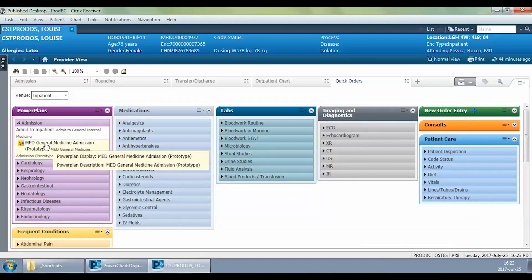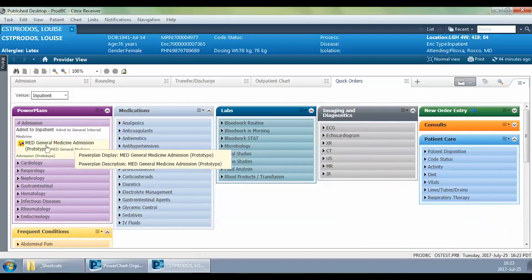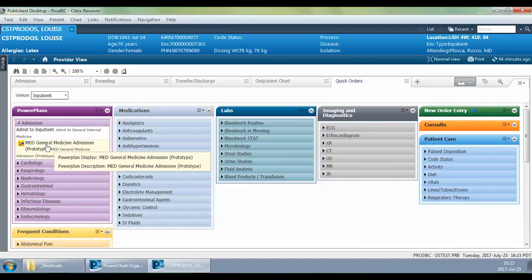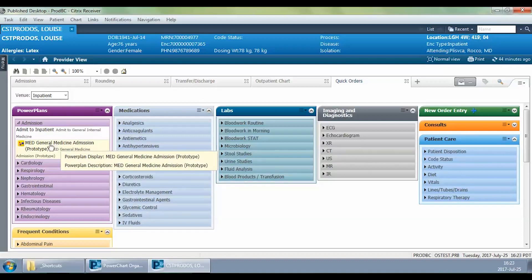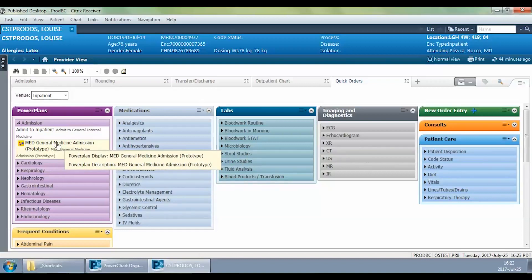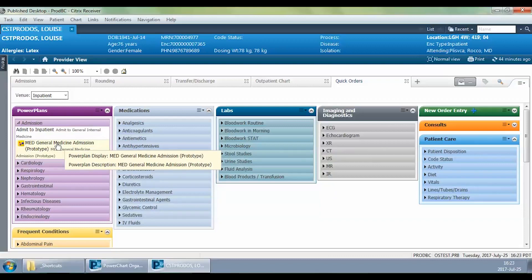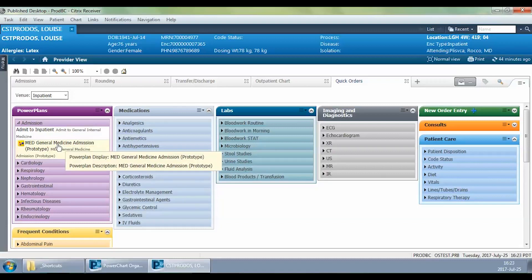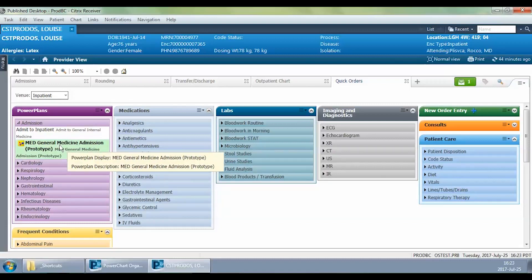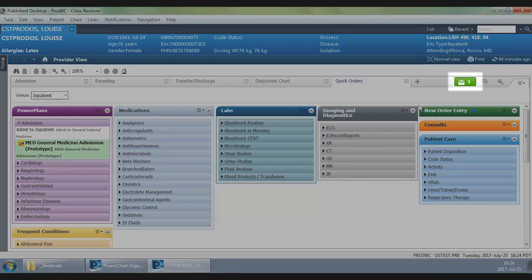Here we have the general medicine admission power plan. If I'm a hospitalist or an internal medicine physician, this is the power plan that I'm going to be using. For other types of medical specialists, it's a very similar process in terms of getting to this point and completing the order set.